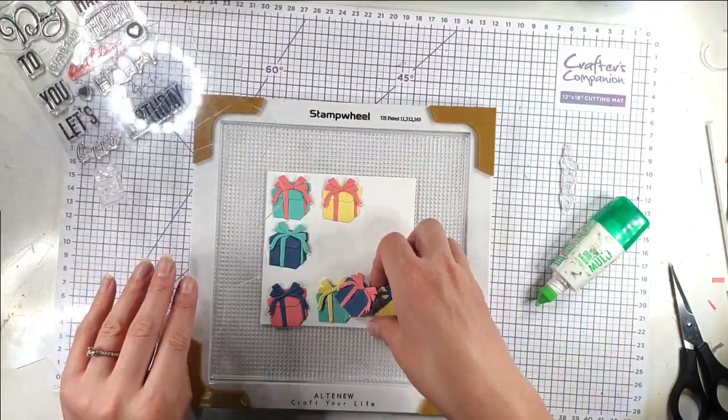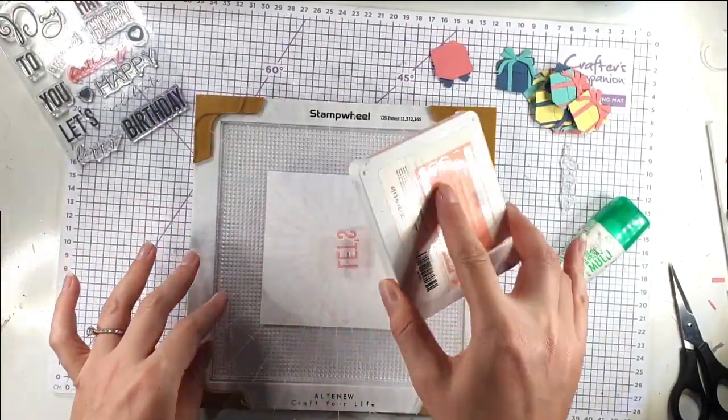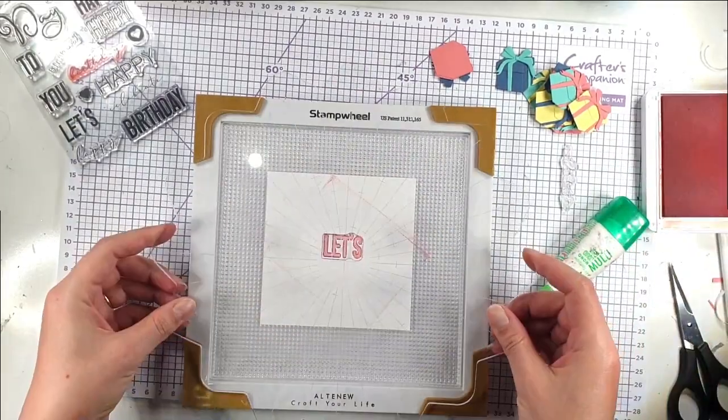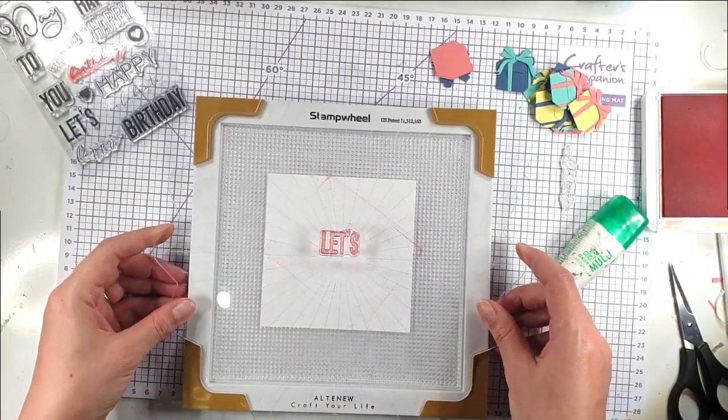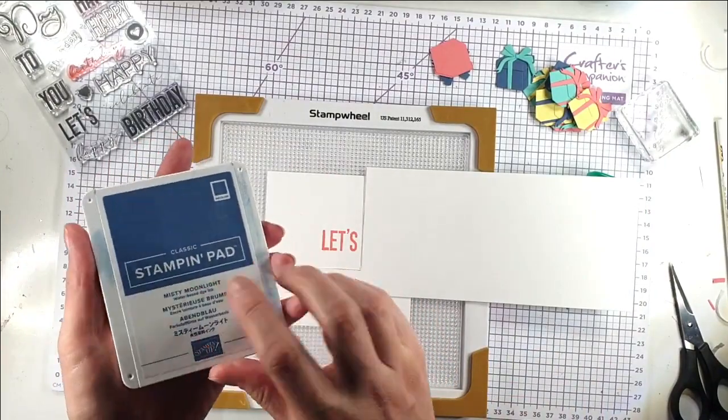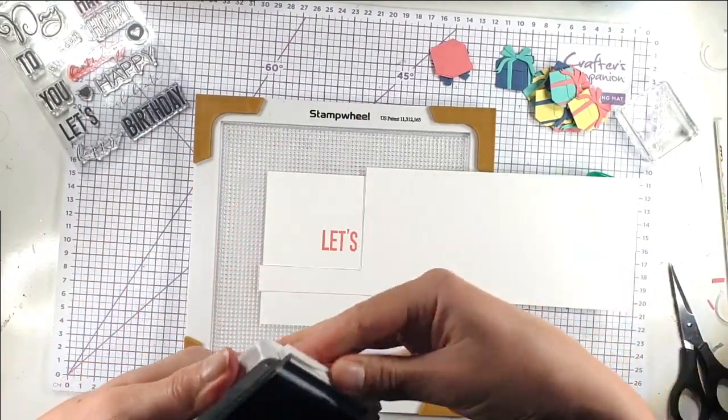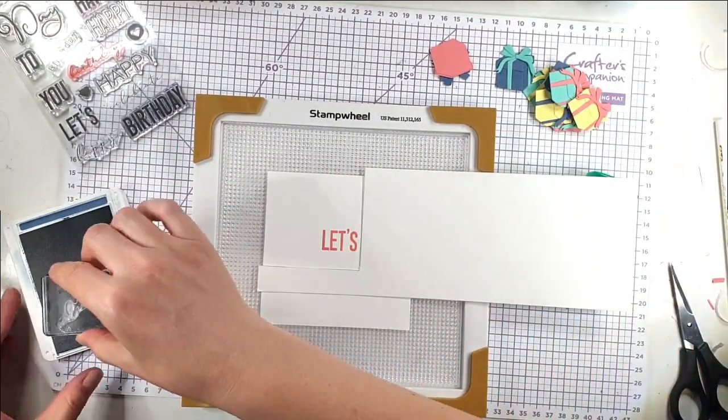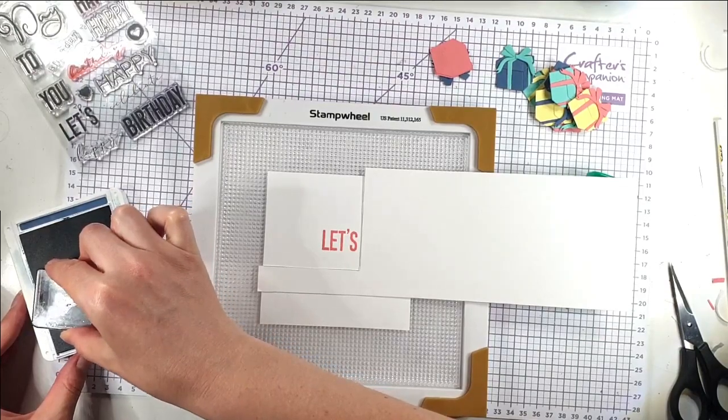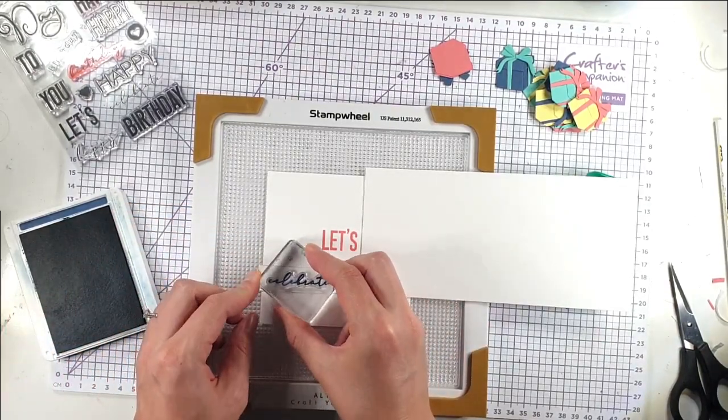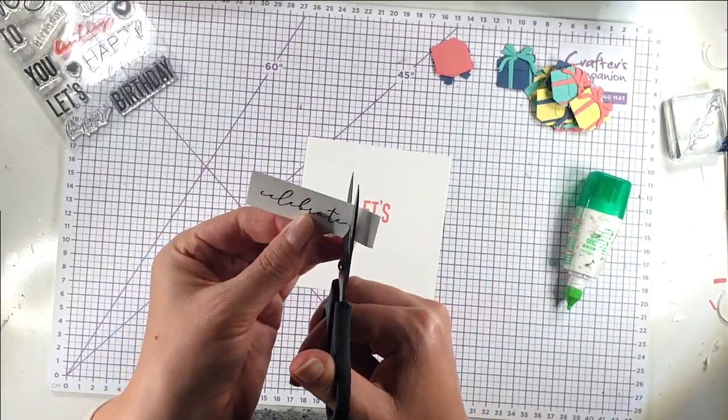And then I can clear all these off. I'm going to stamp the pink. That's Flirty Flamingo ink from Stampin' Up. And then I'm going to use this old Misty Moonlight ink just to stamp celebrate. And then I'm going to cut around that with my scissors.